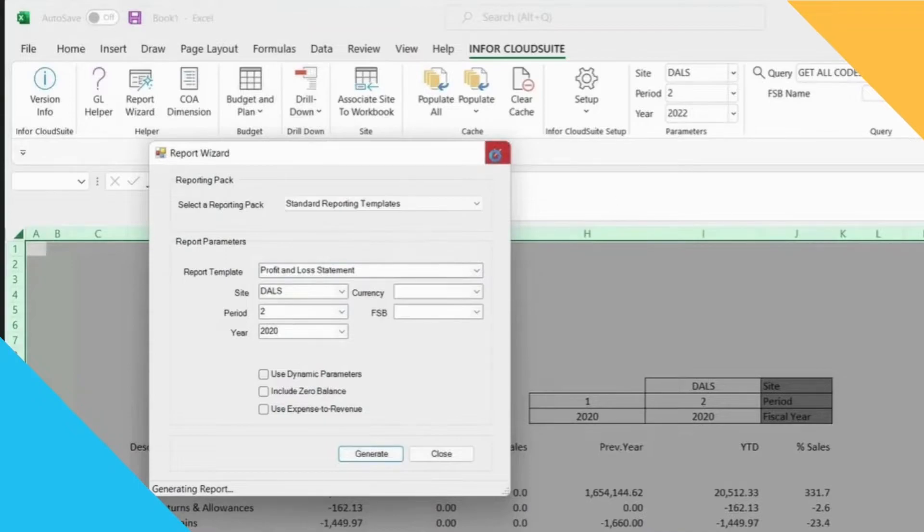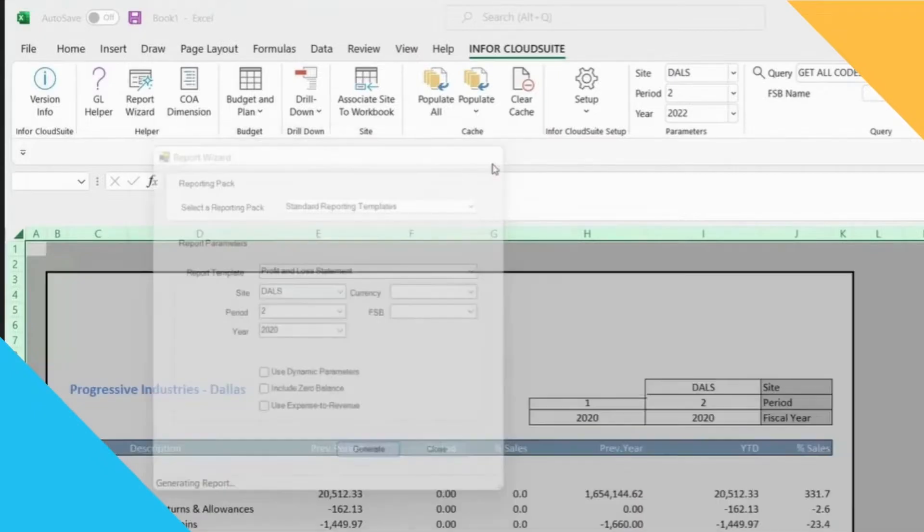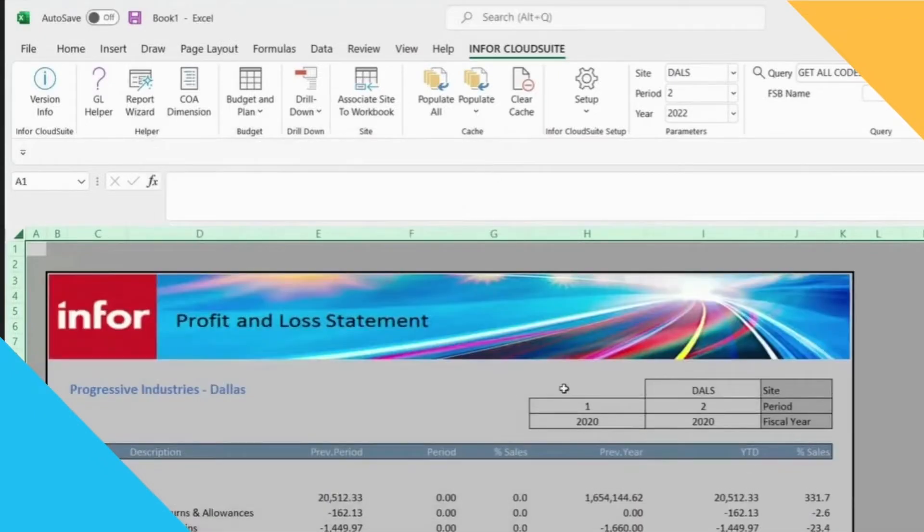You'll notice that it's creating the report in the background and drawing the numbers directly from my ERP.